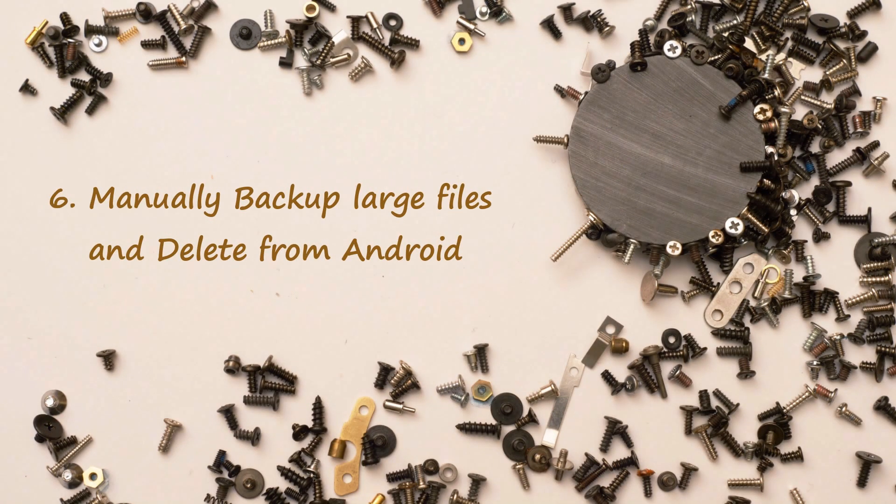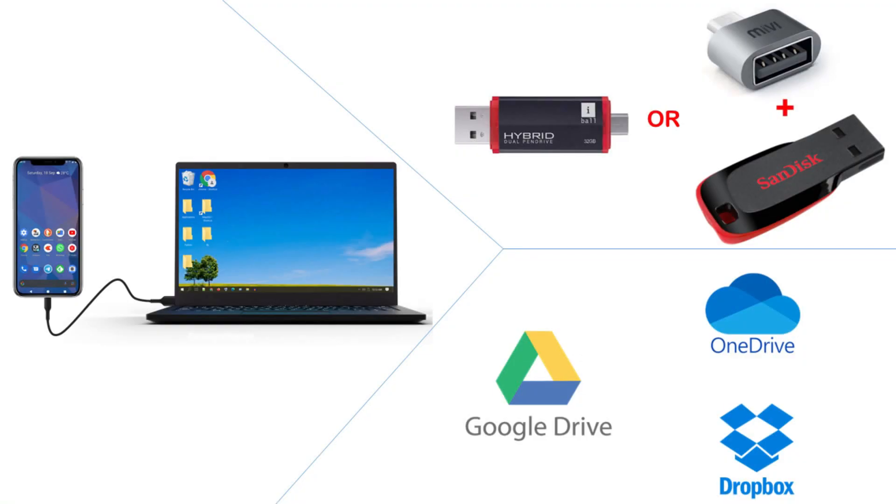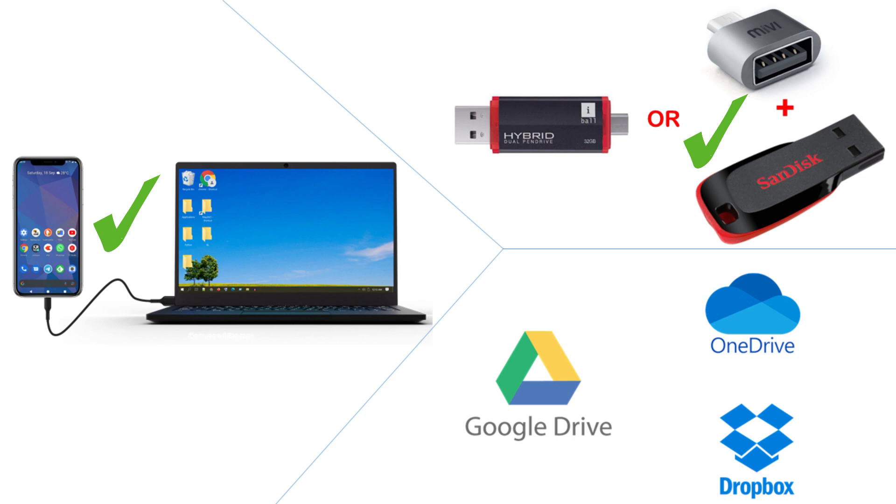Solution 6: Manually backup large files and delete. Find the best place to move your large files. You can connect your Android device to PC through USB cable and move files. OTG adapter attached to regular pen drive or an OTG pen drive can help you solve this storage issue. There are several free cloud storage services available in the market such as Google Drive, OneDrive and Dropbox. Please install any of these from Play Store and move your large files to cloud. Once these files are backed up you can go ahead and delete them from your Android device.